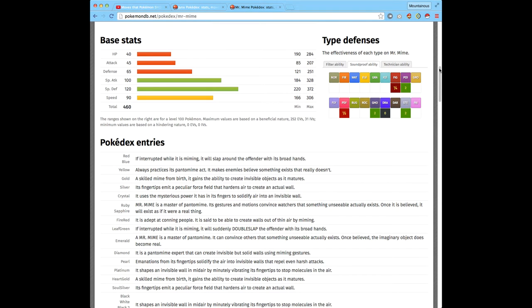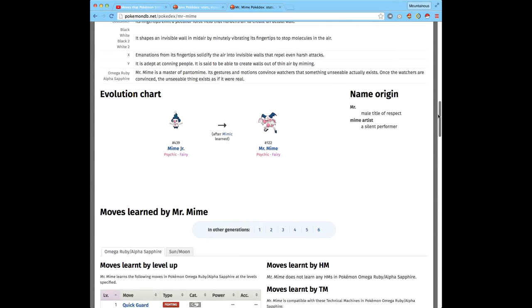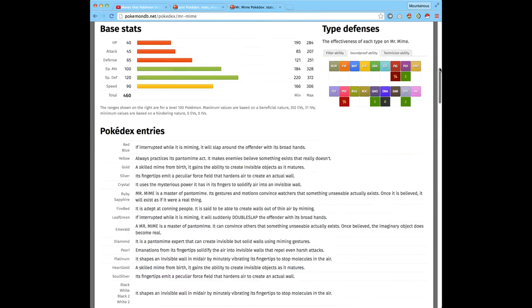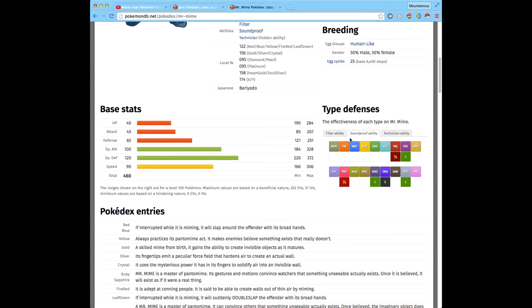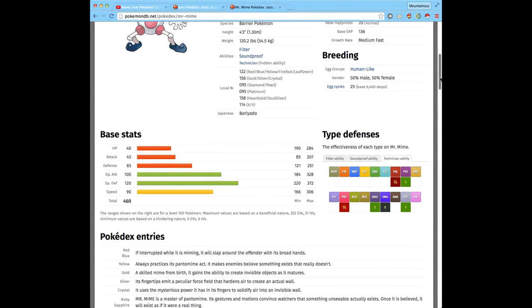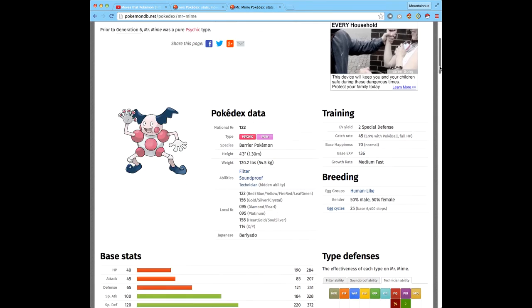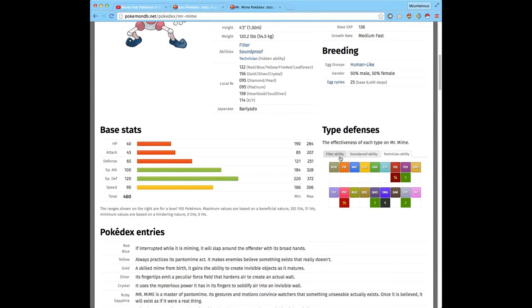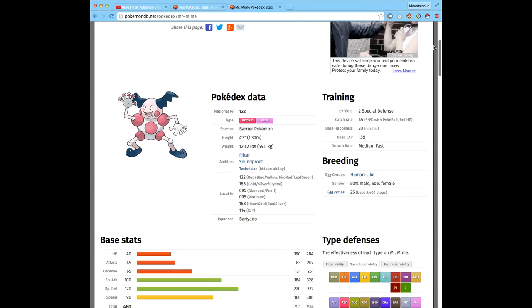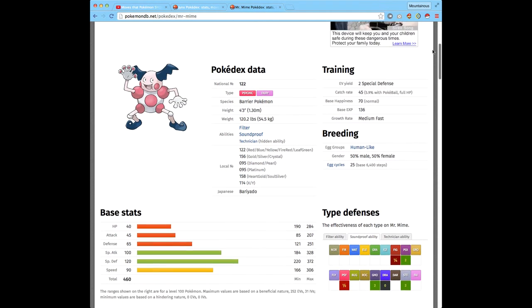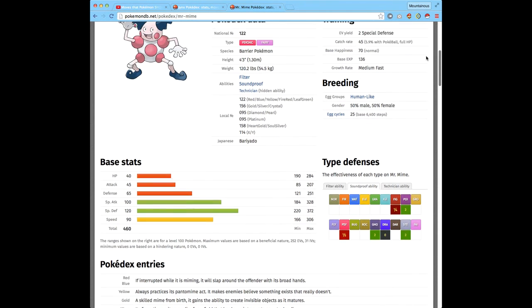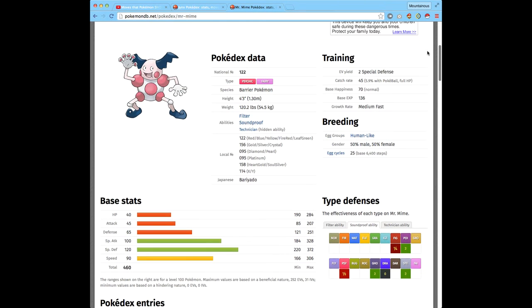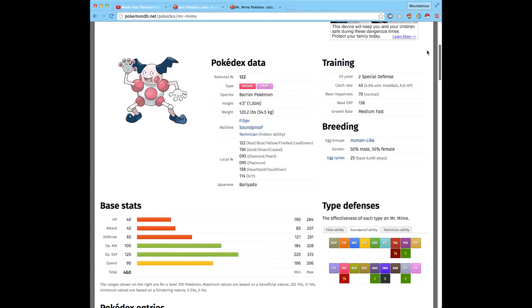Now we're going to look at abilities. Mr. Mime has the ability Filter, Soundproof, and Technician. Filter makes half less effective the Pokémon that are super effective. Soundproof blocks moves like Supersonic. Technician, I'm not very sure what that does.